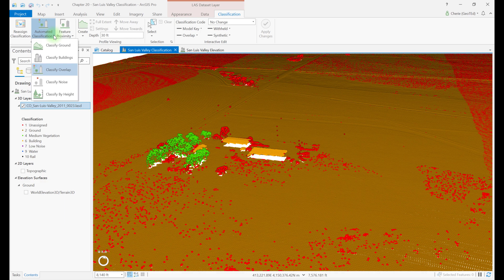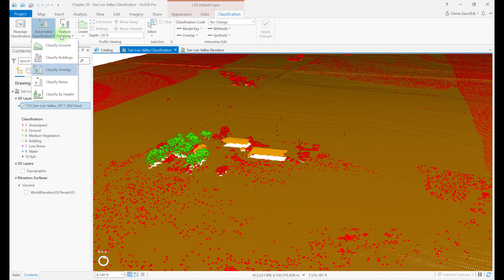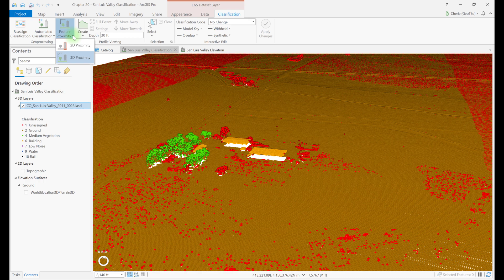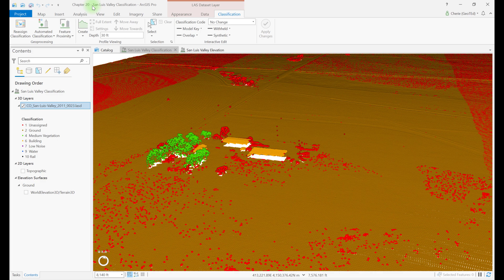Classify ground, classify buildings, classify overlap, classify noise, and classify by height. And under feature proximity, there are two tools: 2D proximity and 3D proximity. Let's review each tool. Some of these will be demonstrated in the next chapter.